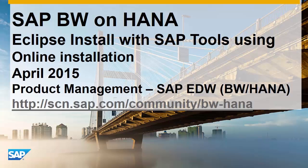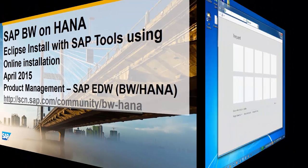Welcome. This demo video will show how to install a standard Eclipse package and perform an online installation of the SAP HANA tools, ABAP development tools, and BW modeling tools.